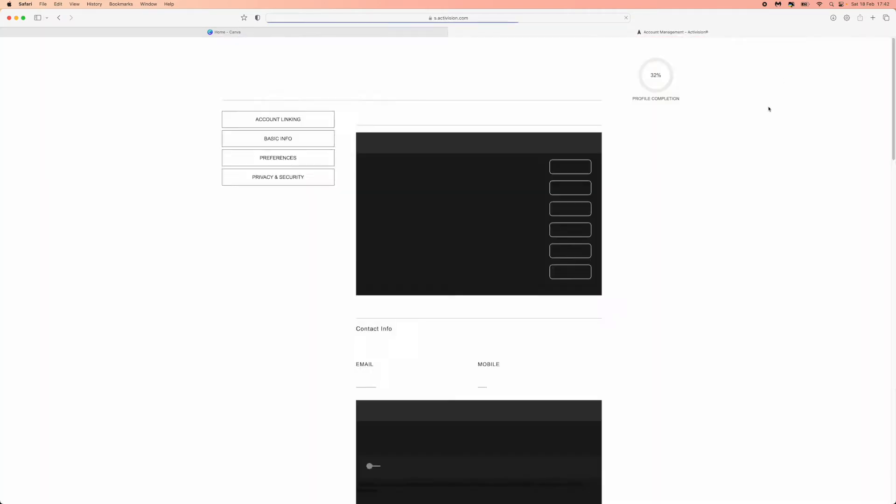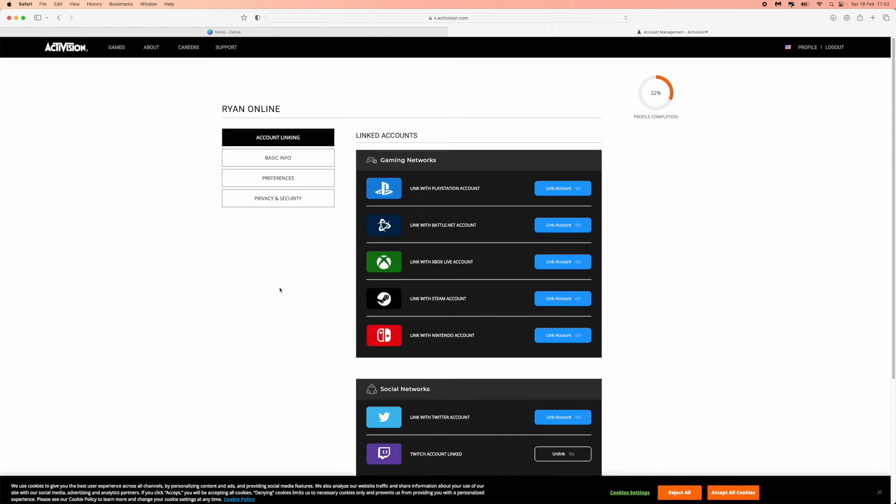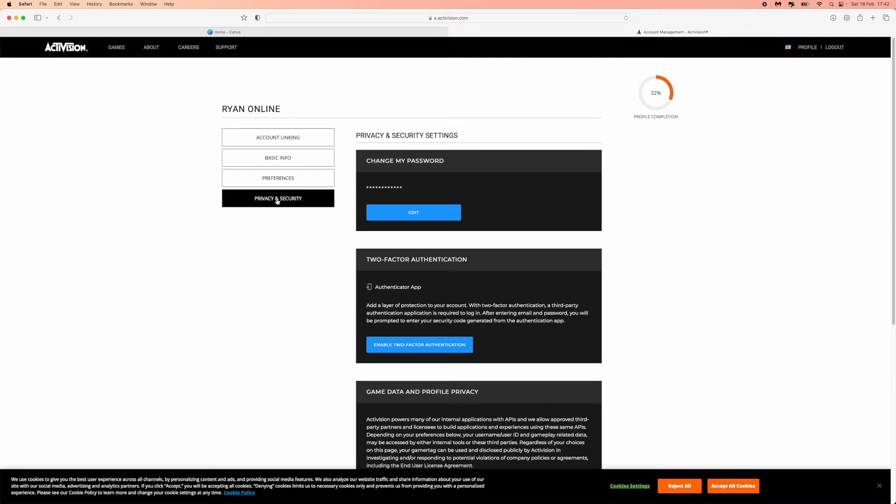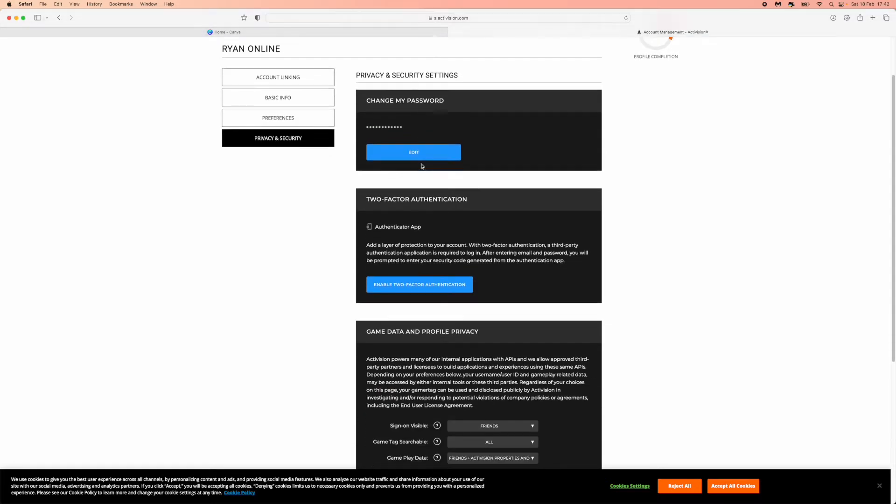Once you click on this here, you will be redirected over to this page. And from here, what you will need to click on is privacy and security. So once you click on privacy and security, you want to scroll all the way down to the bottom of the page.